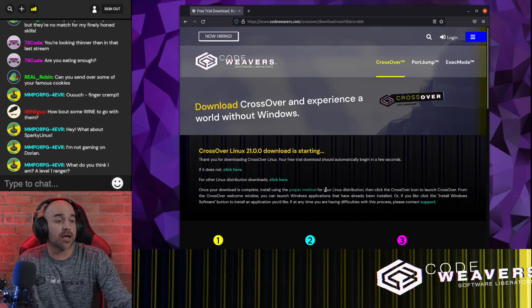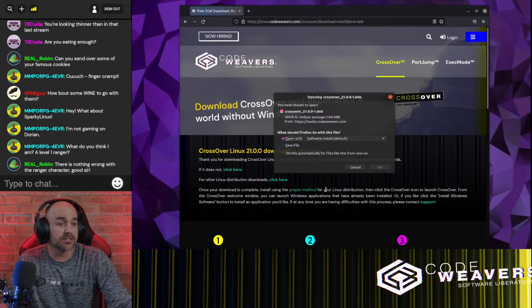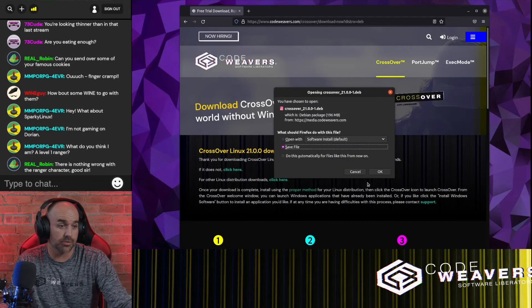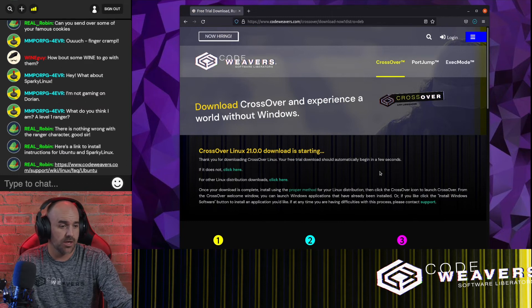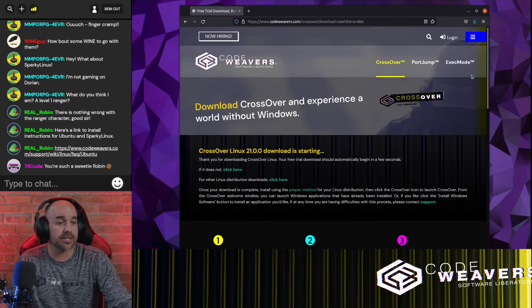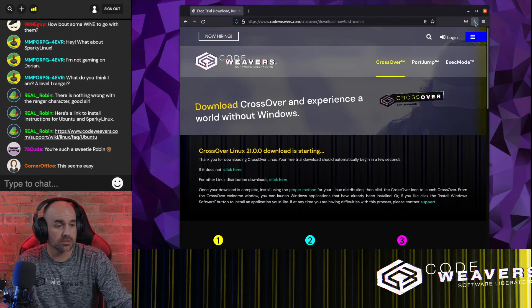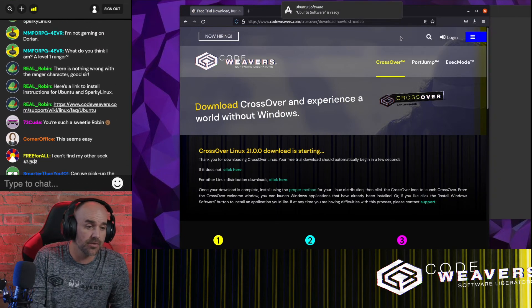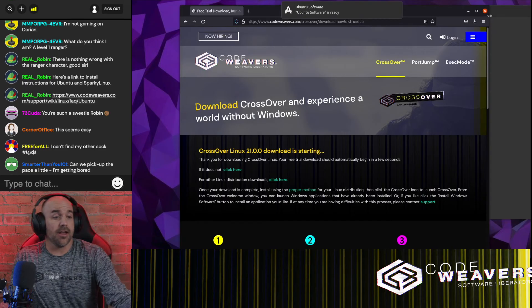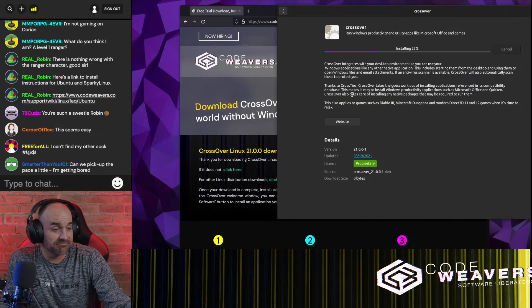Once the download is complete, double-click the DEB file to open the Ubuntu software. Click on Install, enter your password, and soon it'll be ready to run.